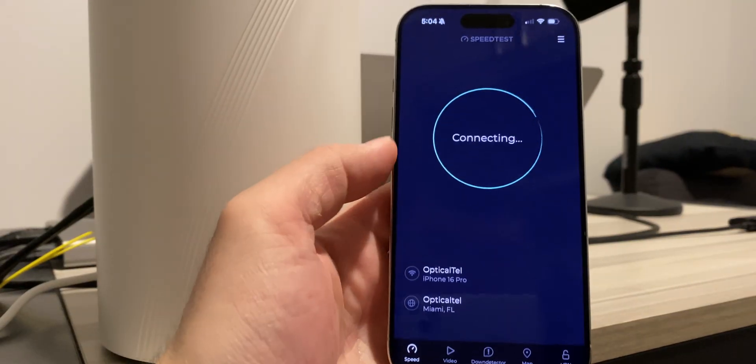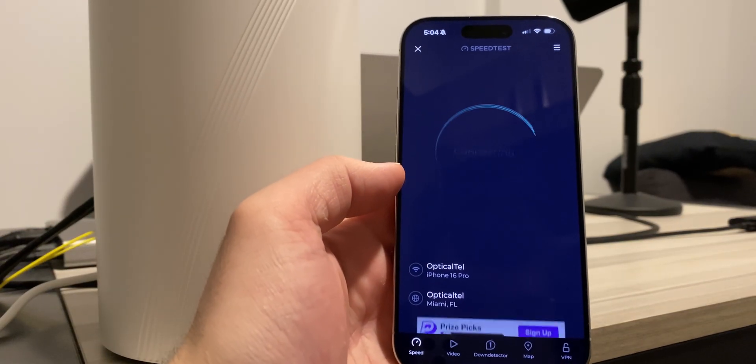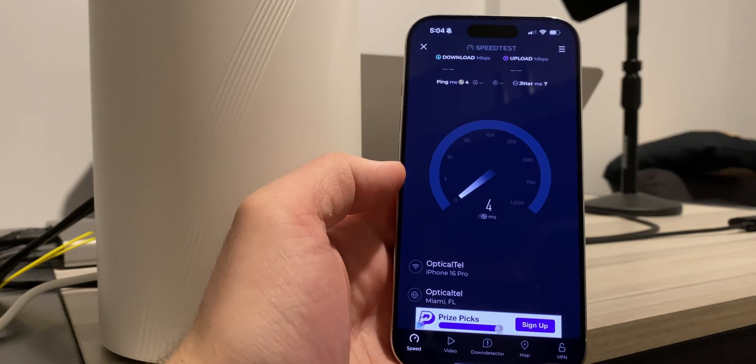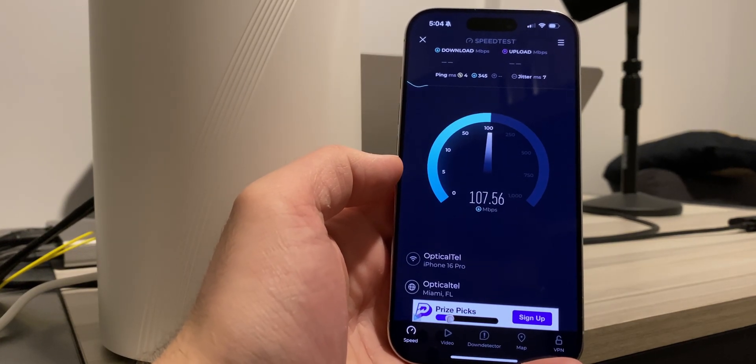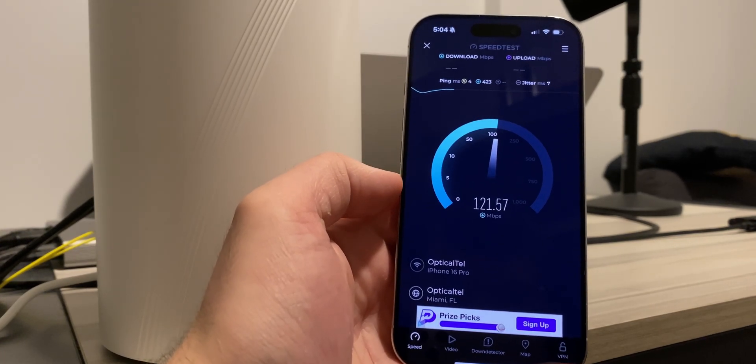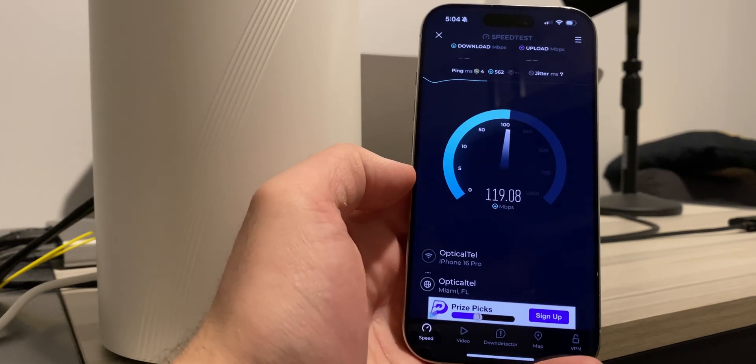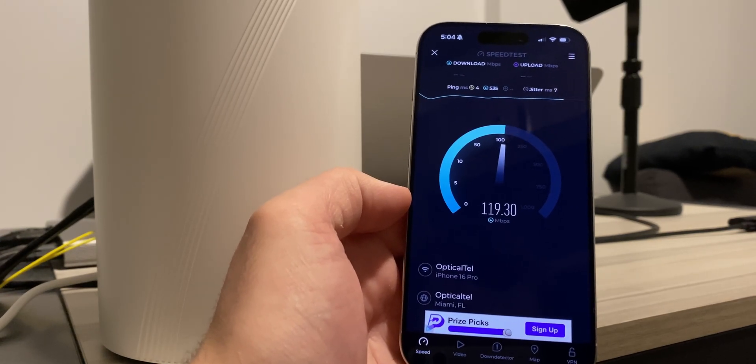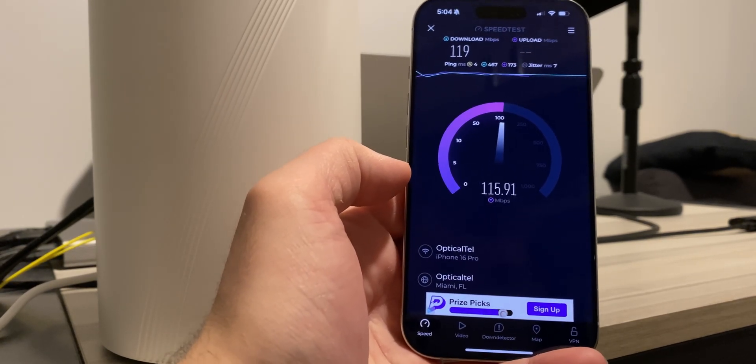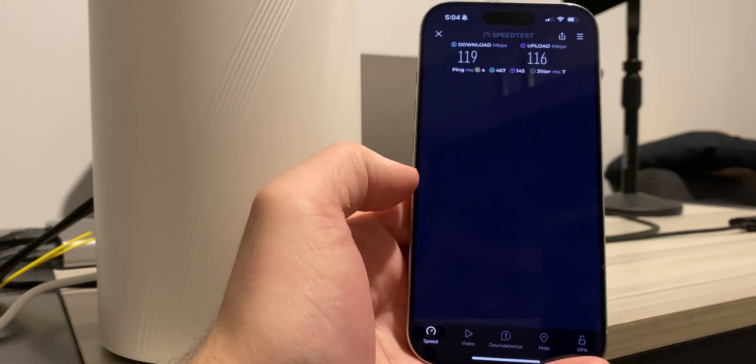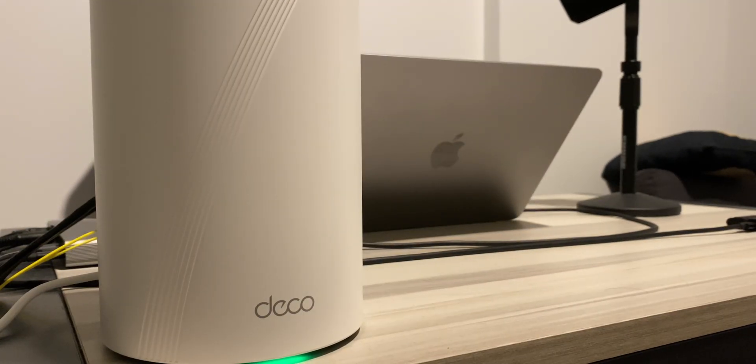Now I am testing out the iPhone 16 Pro, which is a WiFi 7 device with this WiFi 7 access point, only 2.4 gigahertz band. But this is where things get interesting. As you can see, I got 119 megabits per second down and 116 megabits per second up.